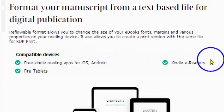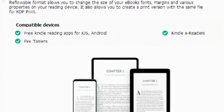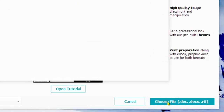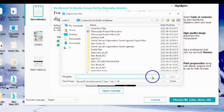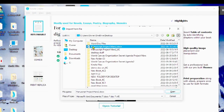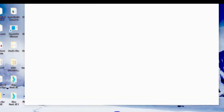Compatible devices include free Kindle reading apps for iOS and Android, Fire tablets, and Kindle eReaders. Choose a DOC, DOCX, or RTF file. Find your manuscript and click on Open.